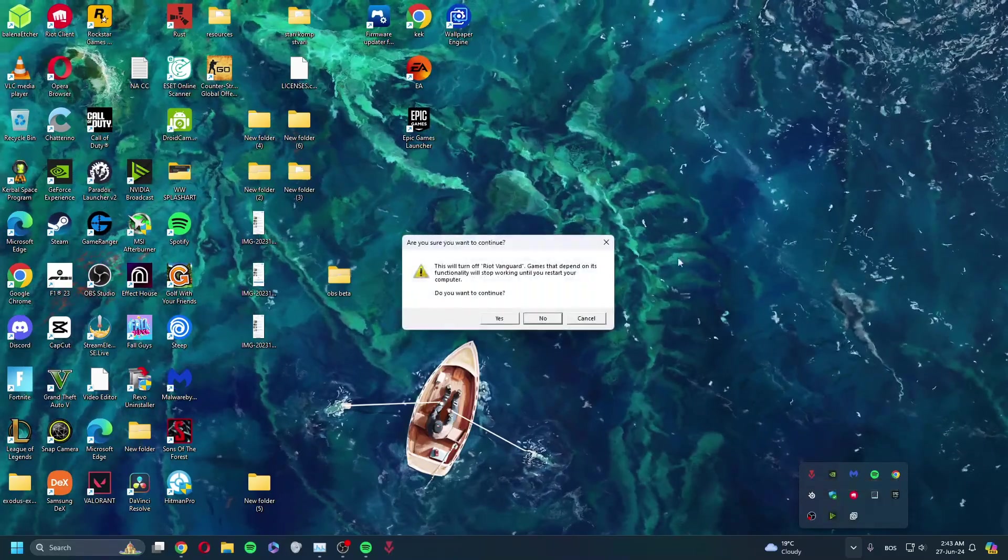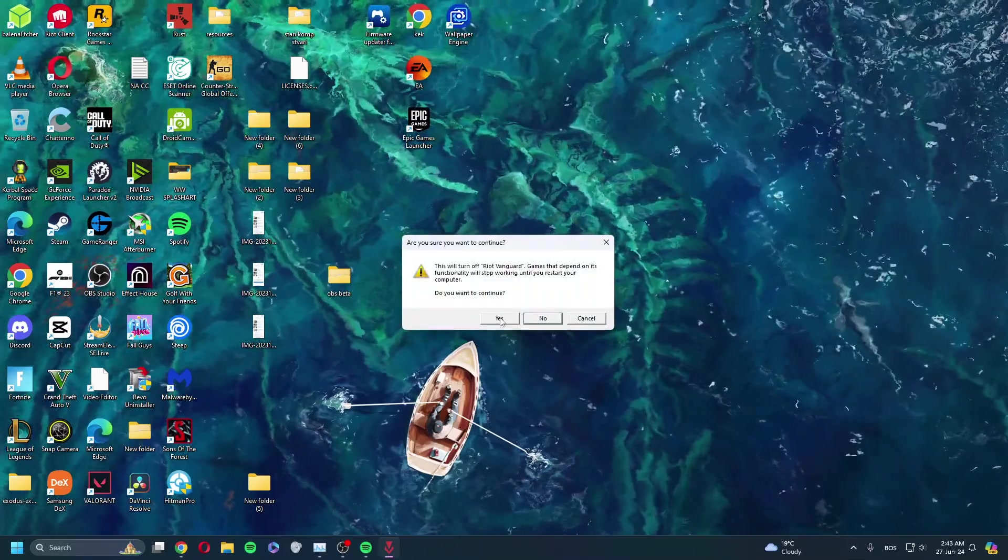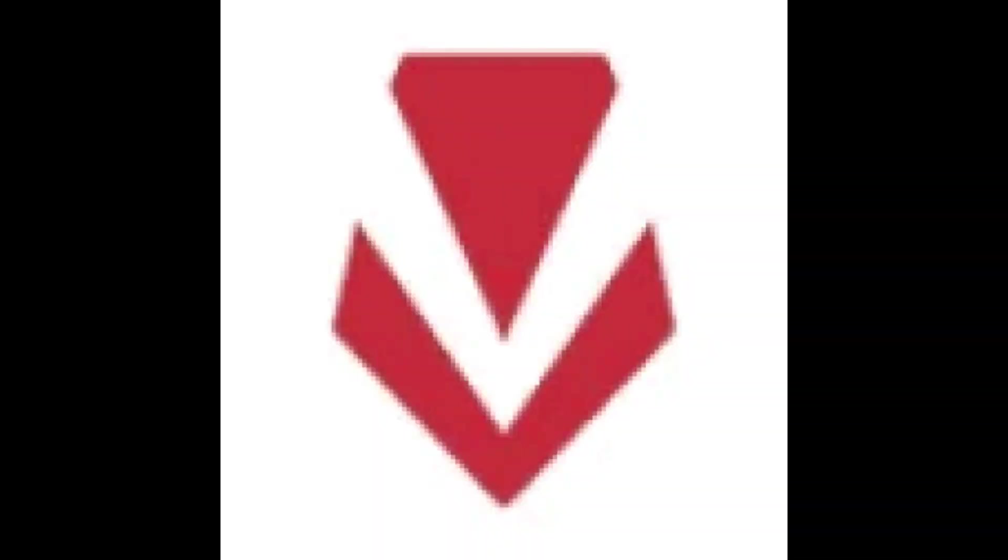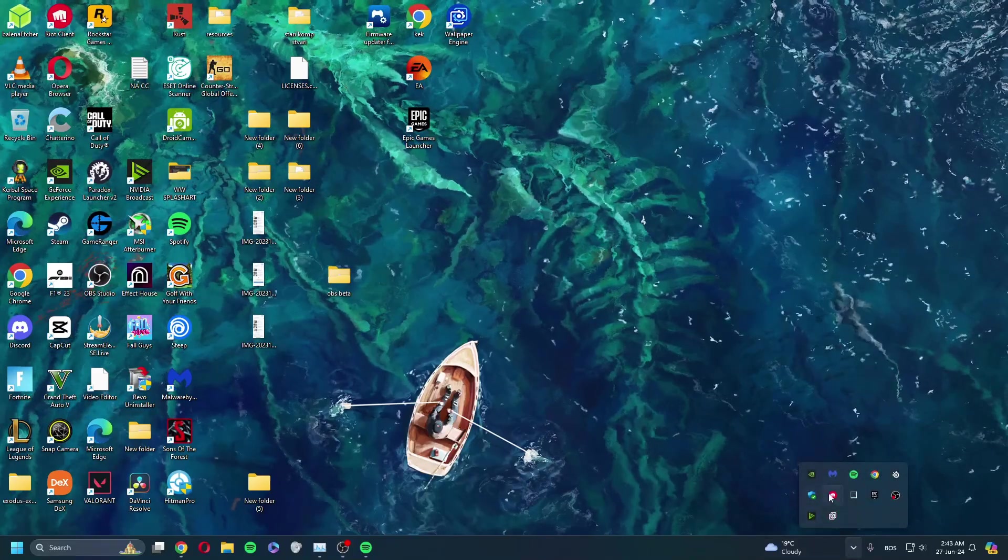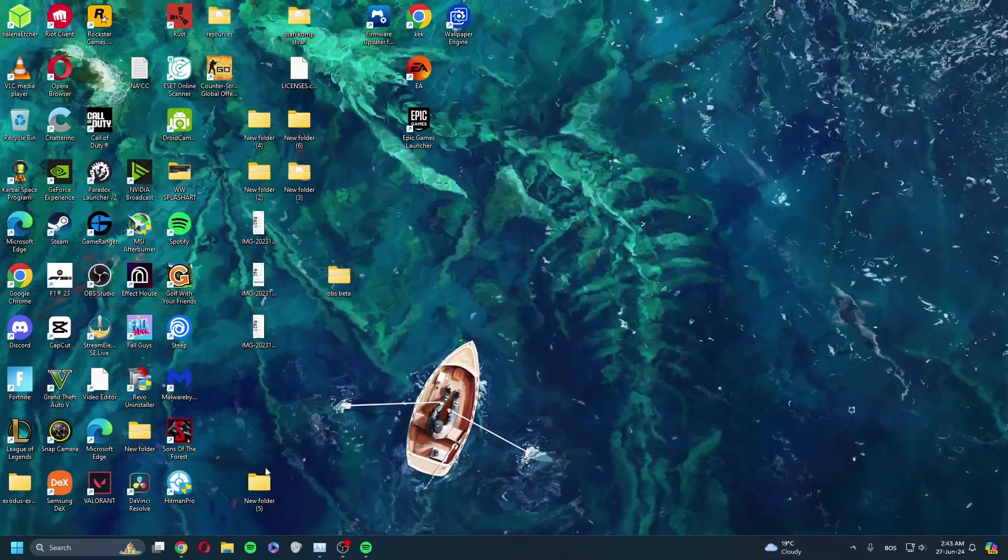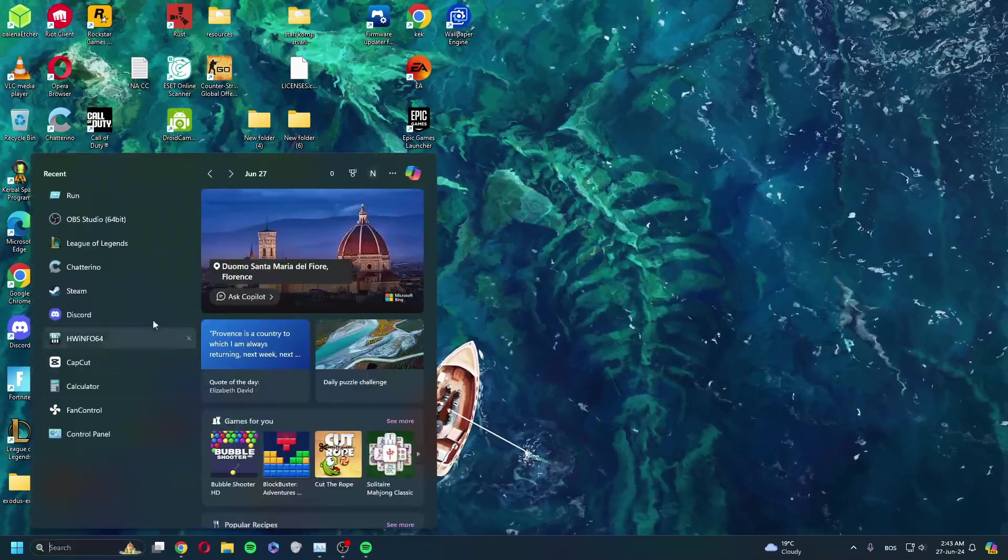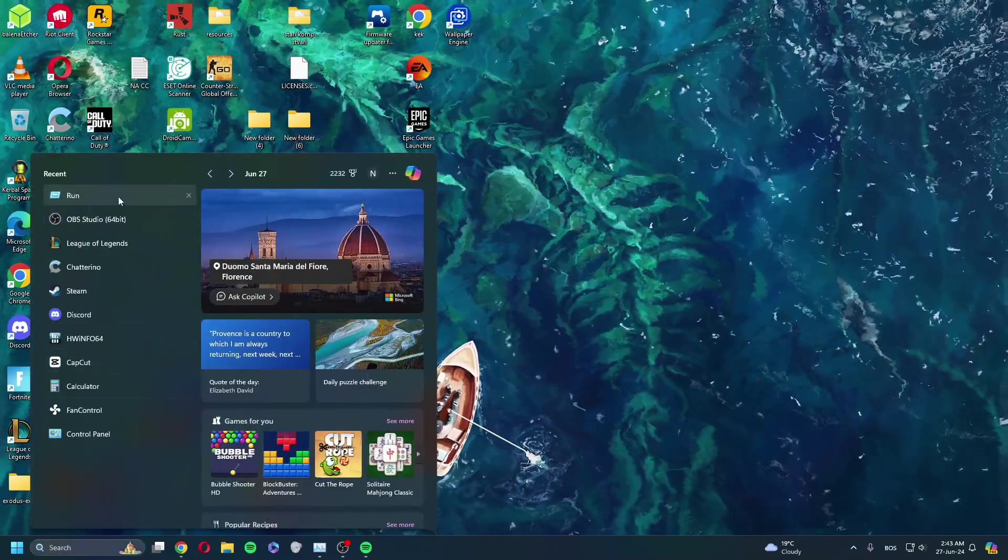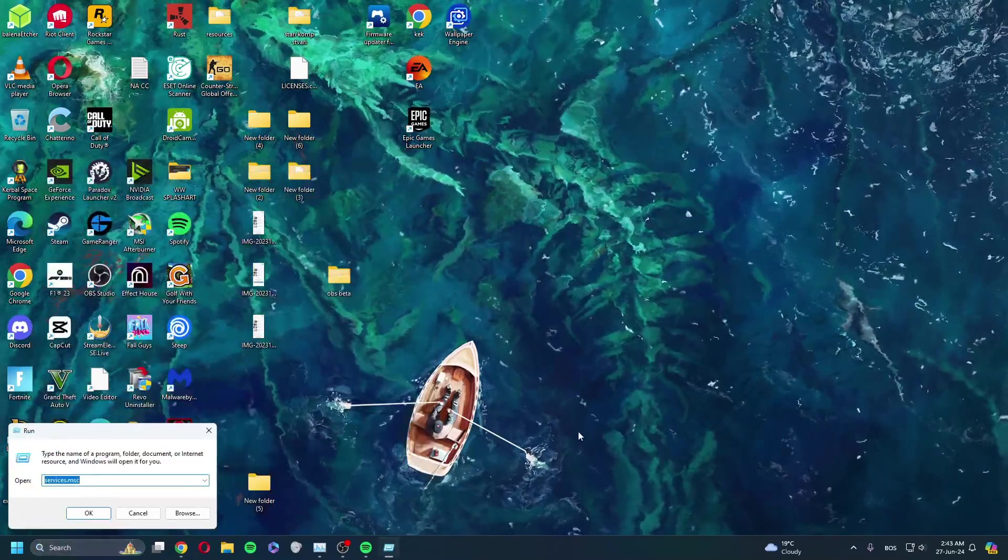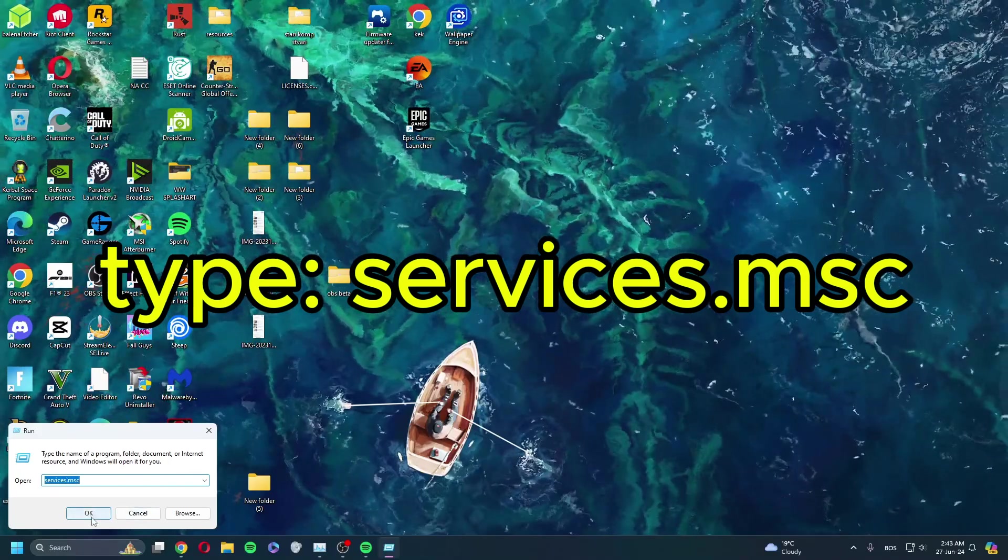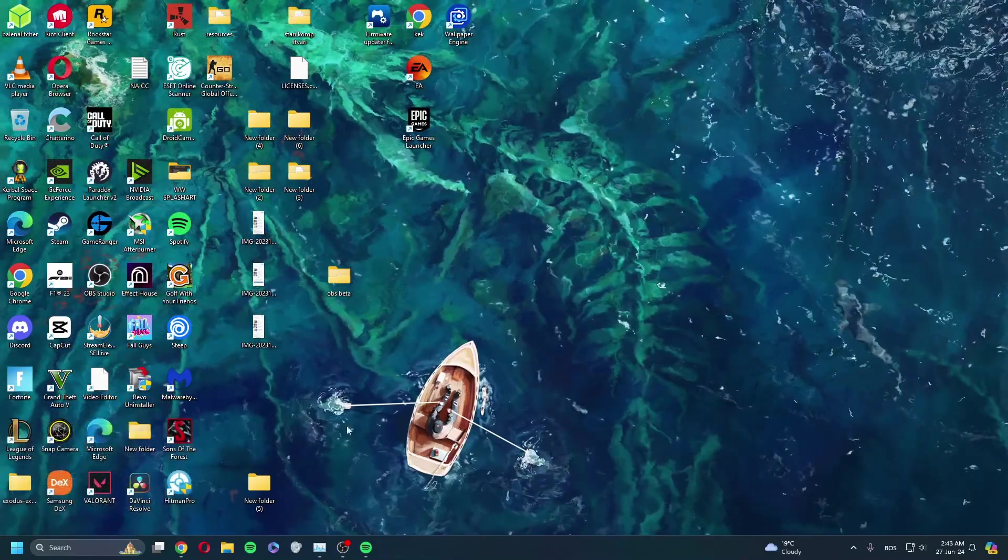Okay, so I'll show you now. Basically, exit out of Vanguard and click yes because you don't want the whole CCP to spy on you. After you close it, you don't have to close the Riot client. Open search, open Run, and type in services.msc. Click OK.